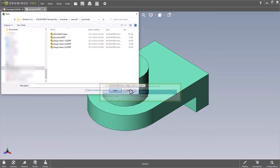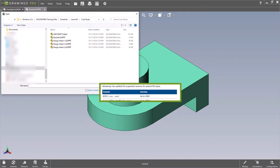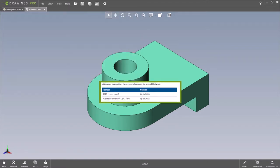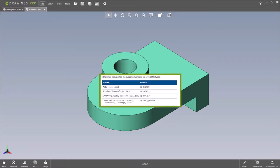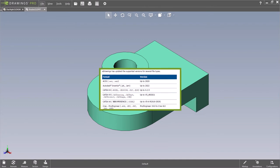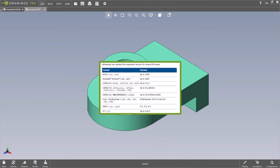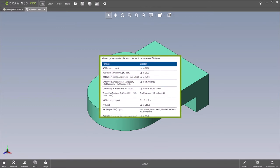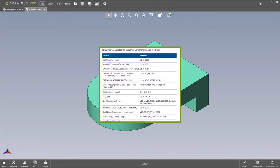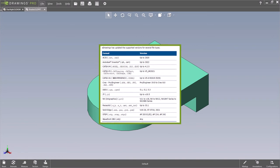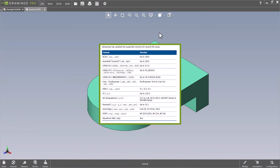Users will take advantage of updates to supported versions of ASUS, Inventor, CATIA v4, CATIA v5, CATIA v6 slash 3DEXPERIENCE, CREO, JT, NX, Parasolid, SolidEdge, and STEP files.